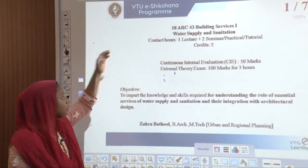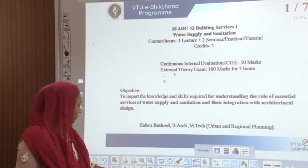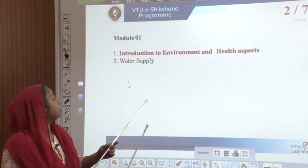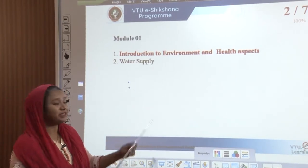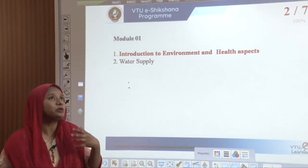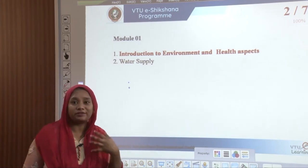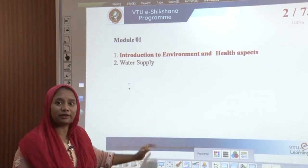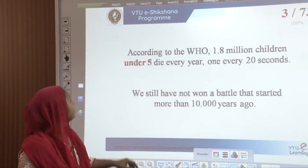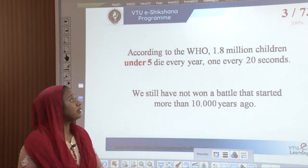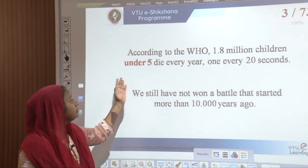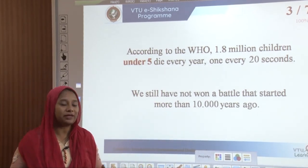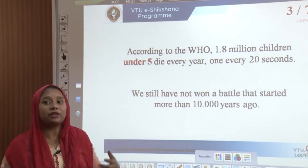Module 1 has two parts: one is introduction to environment and health aspects, where we are going to look at how history dealt with health and its sanitary aspects, and then get on to water supply and its effects. According to the World Health Organization, around 1.8 million children under the age of 5 die every 20 seconds — that means we still have not won a battle that started more than 10,000 years ago.